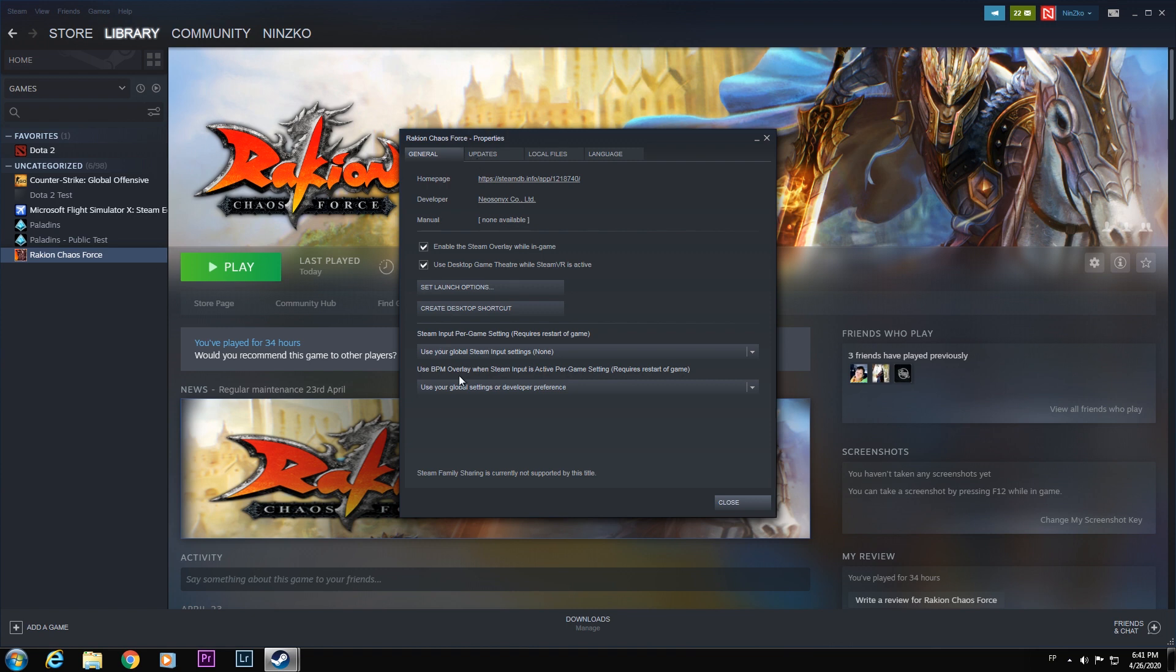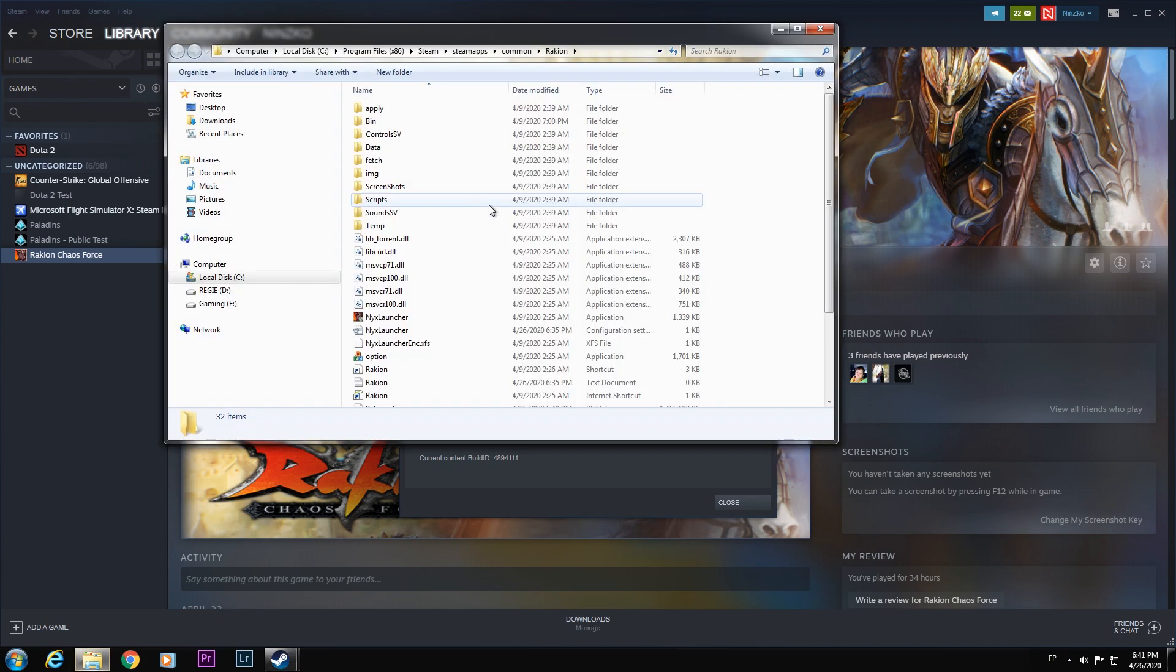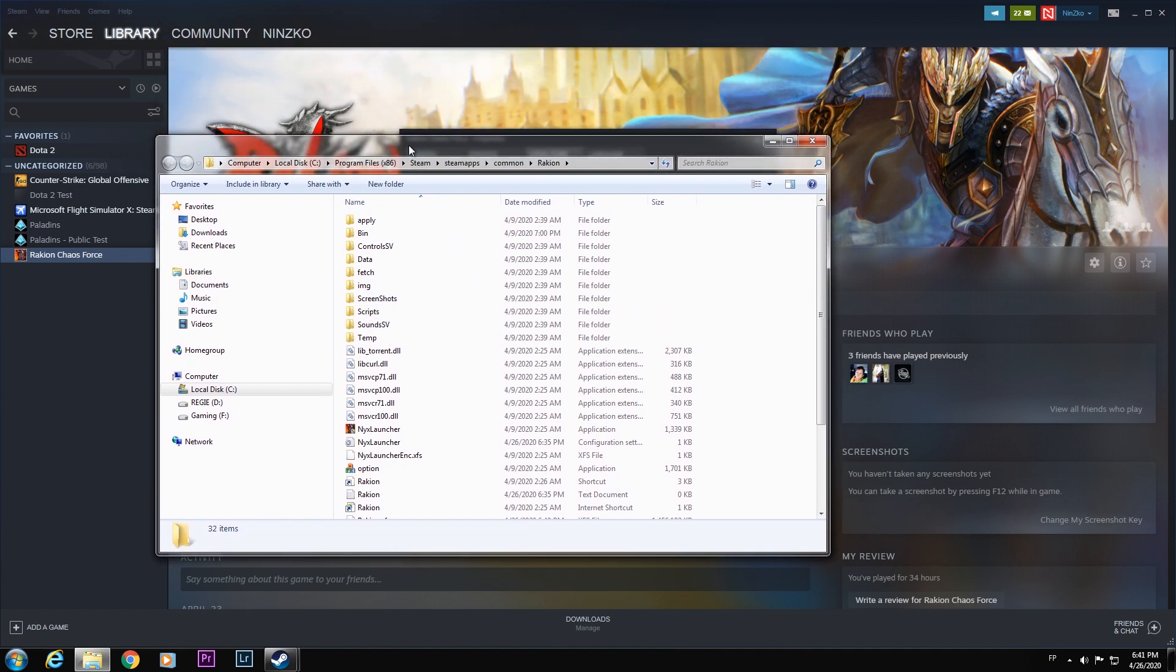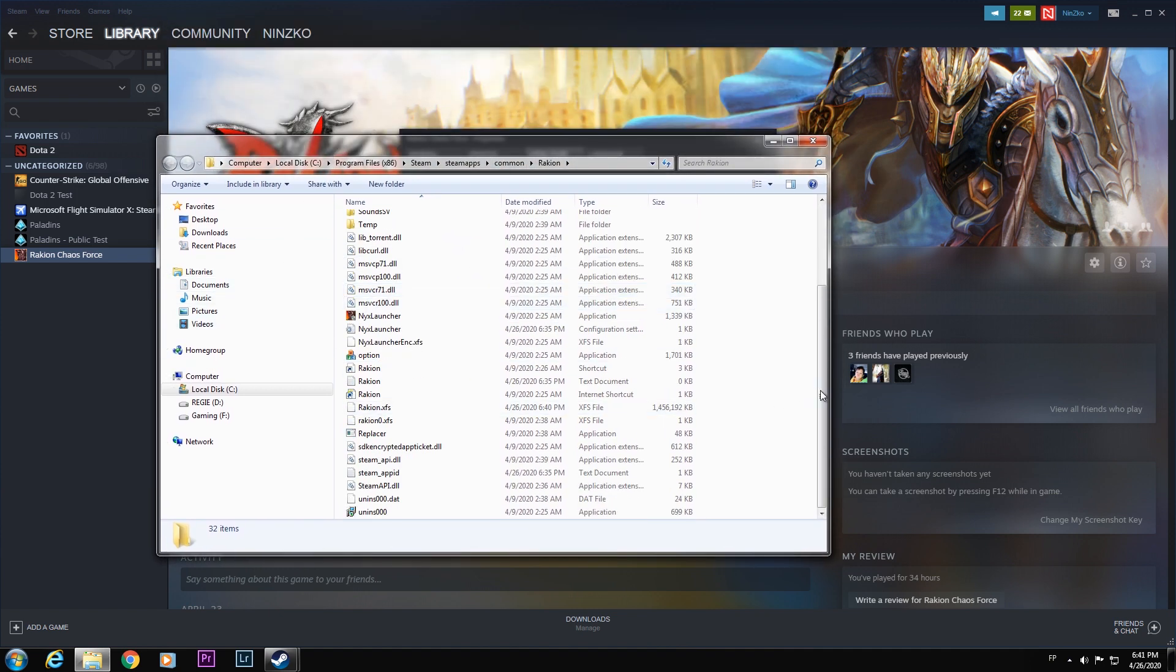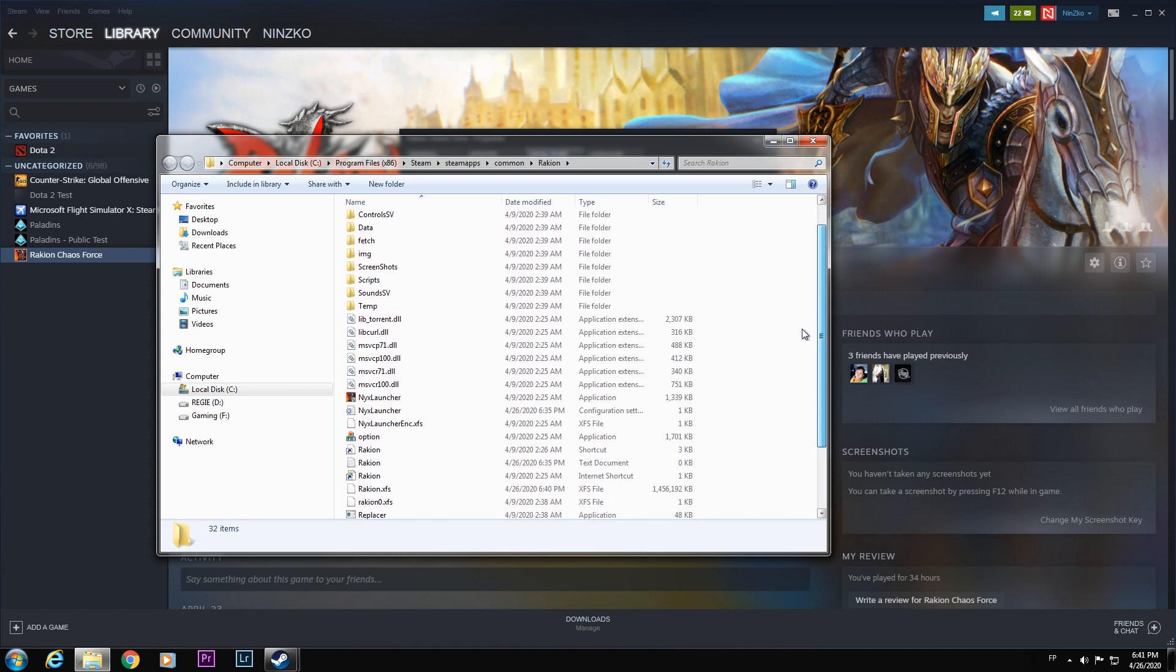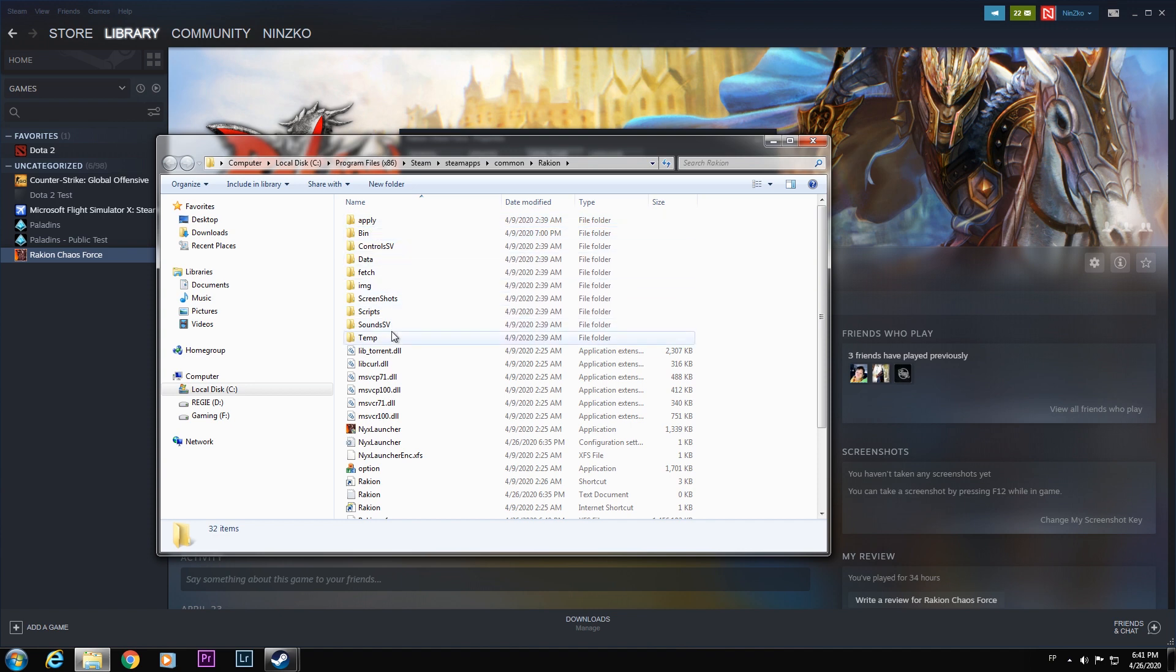In the properties dialog box, you can see here four tabs. Select the local files. Then, after that, browse local files. In the browse local files, you can see here the game local files. You have here some folders. Just select the scripts.